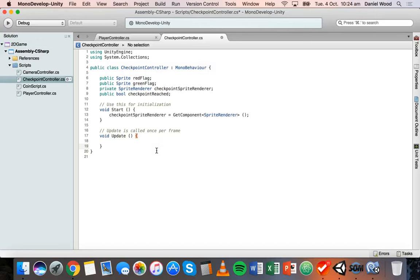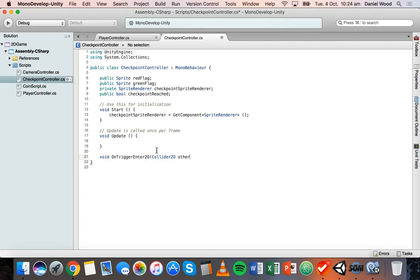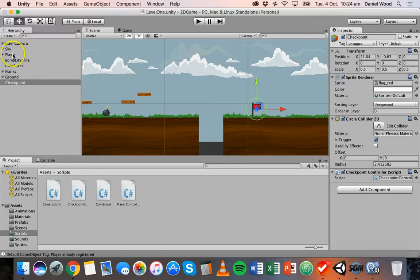Instead we'll add the OnTriggerEnter2D method so we can detect when the player enters the checkpoint zone. Write: `void OnTriggerEnter2D(Collider2D other)` and inside the curly brackets say `if (other.tag == "Player")` — make sure it's spelt exactly the same as the tag assigned to the player object, and inside quotes.